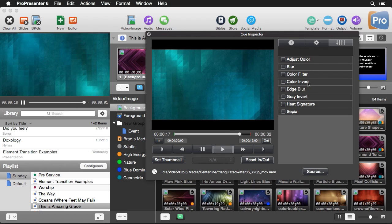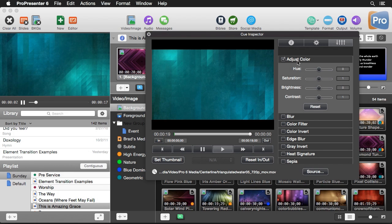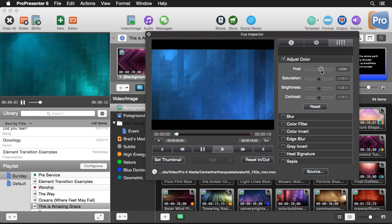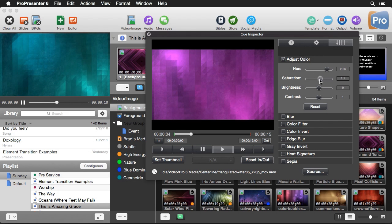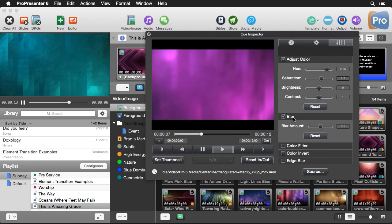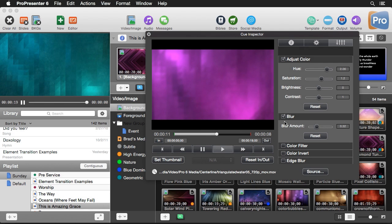On the last tab we have all of our different effects. I can adjust things like color — changing the hue of this clip to maybe match the tunnel clip. I can also change the saturation, brightness, or contrast. We can apply blurring and adjust how much blur we want.